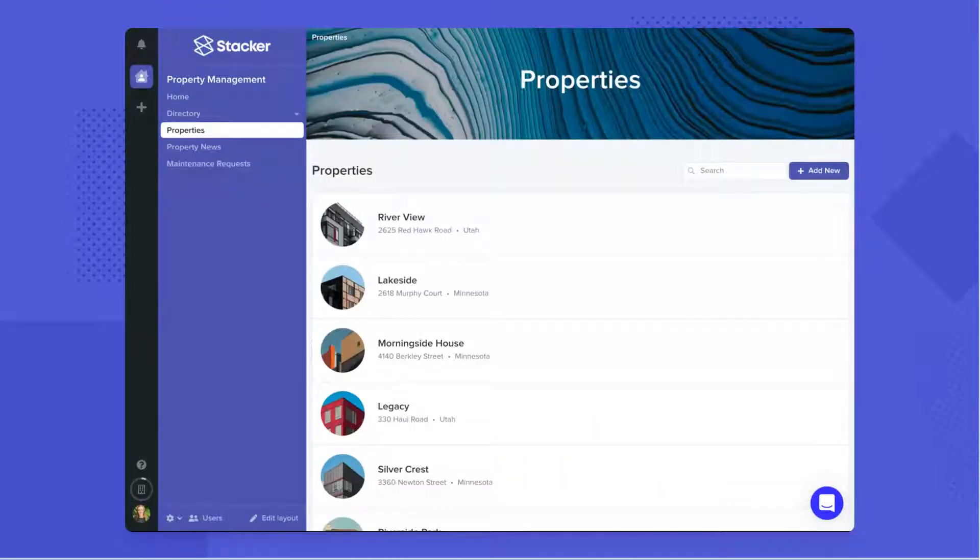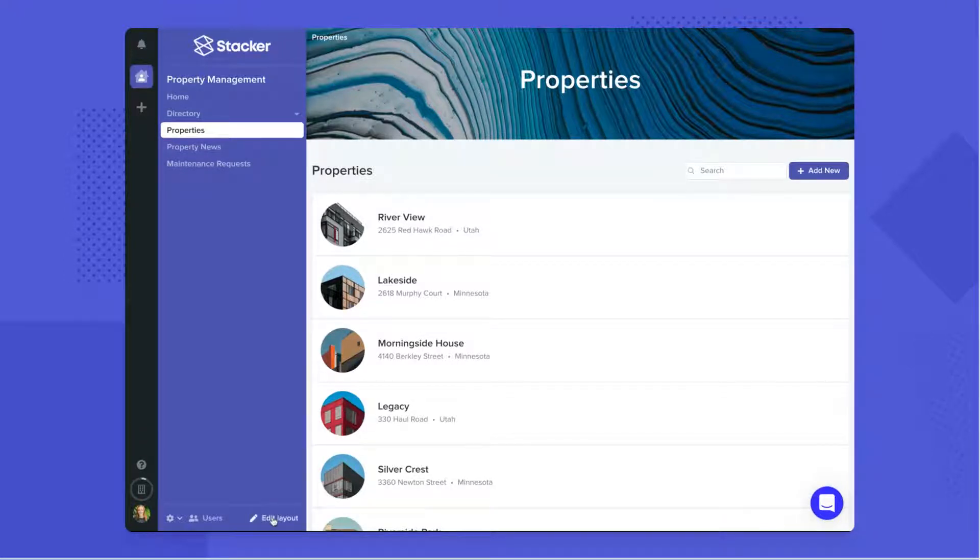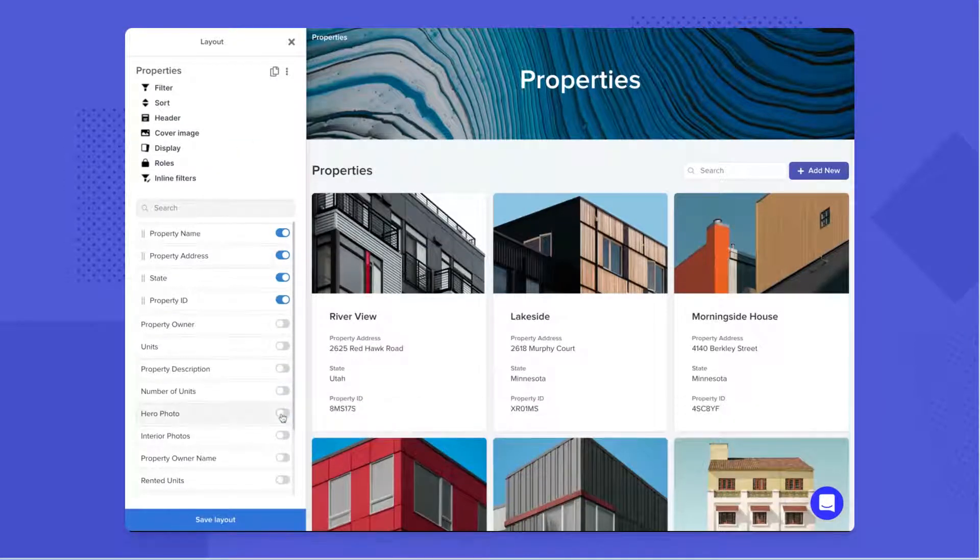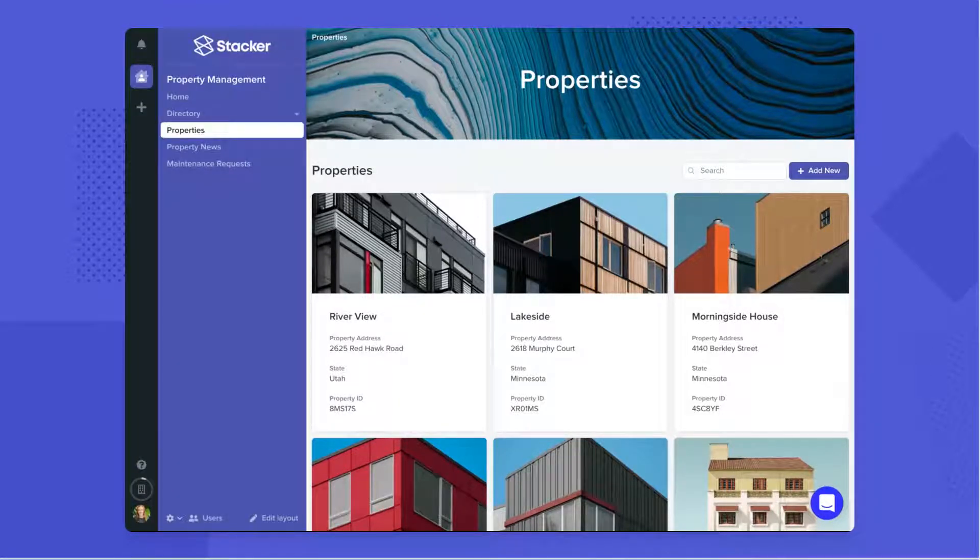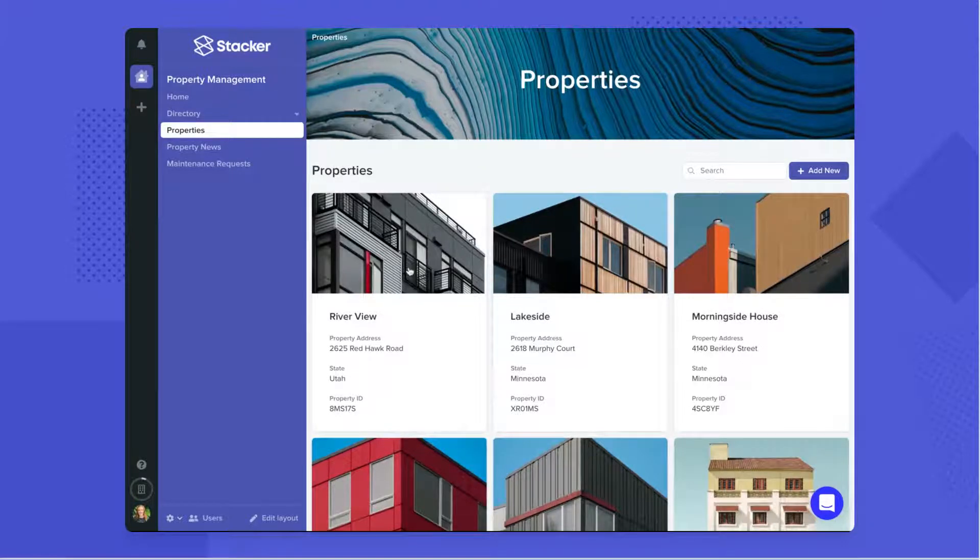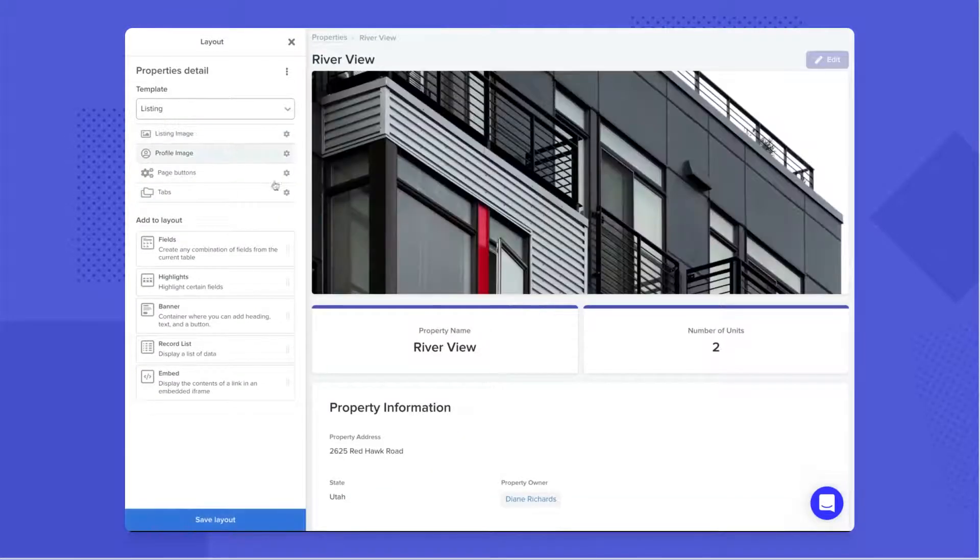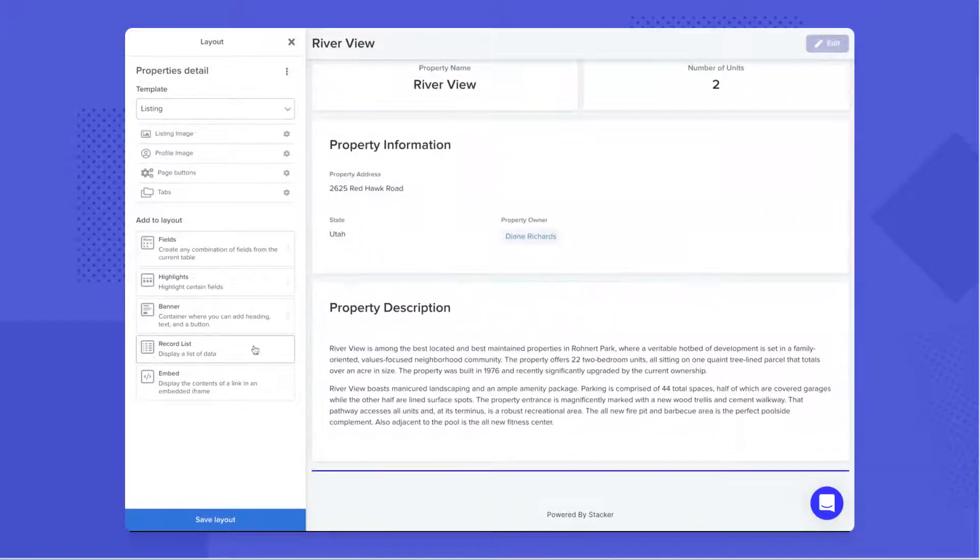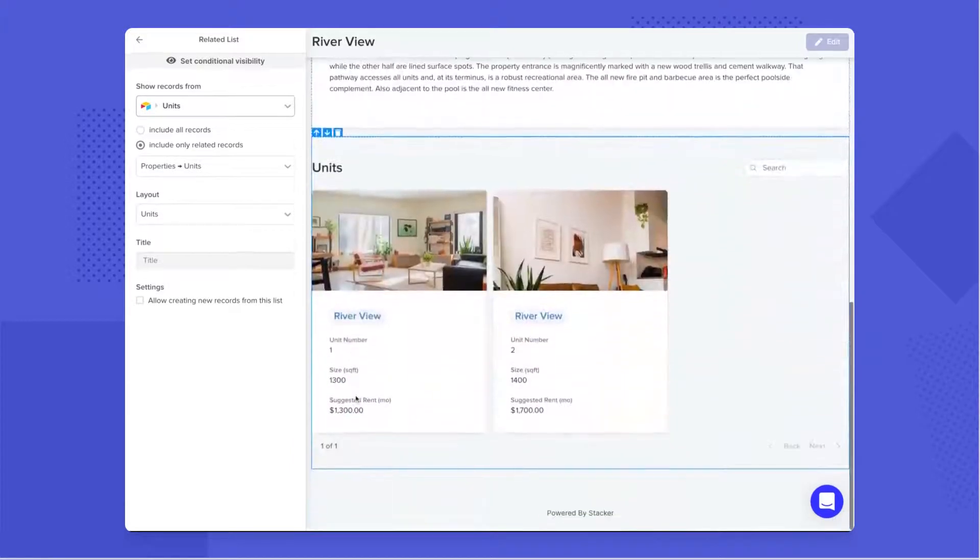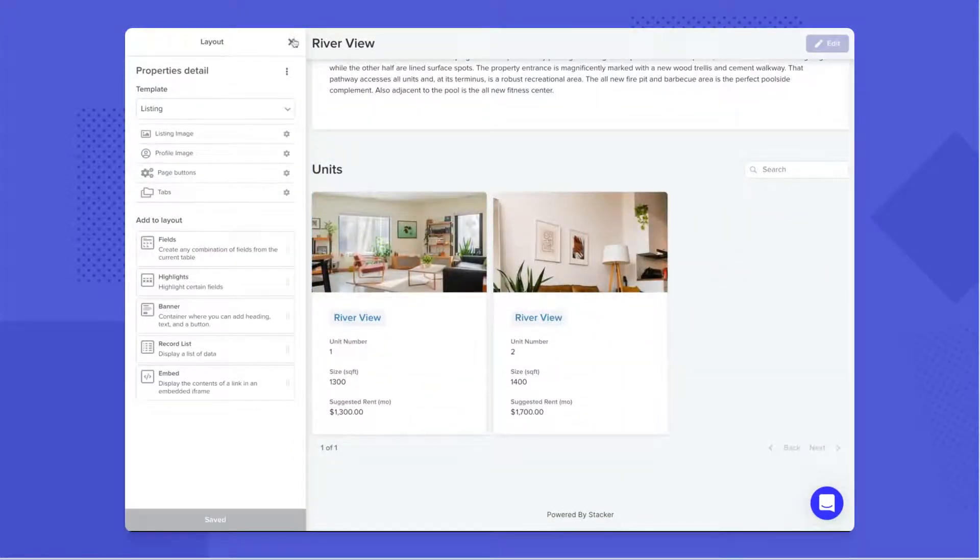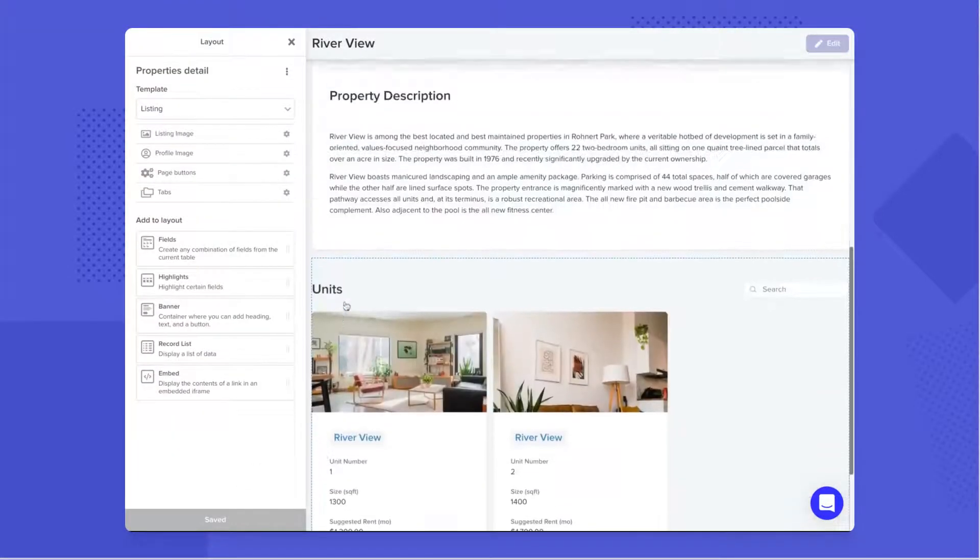You can completely customize your app, choosing which data is included and how it is presented. We can edit the list layout and we can edit the detail layout. We can also add action buttons to automate common tasks.